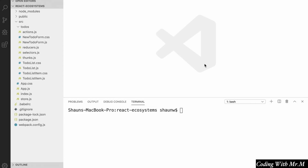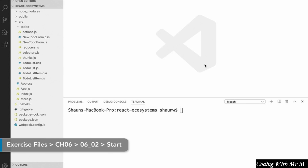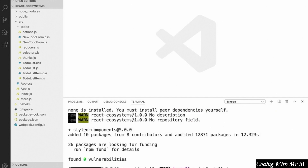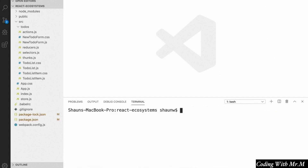Now that we know what styled components are and some of the situations where they can help us, let's install the styled components package and add our first styled component to our app. So the first thing we're going to do is install styled components into our project. Let's open up a terminal inside our project directory and run npm install styled-components. And once we've done that, we're free to use styled components in our project.